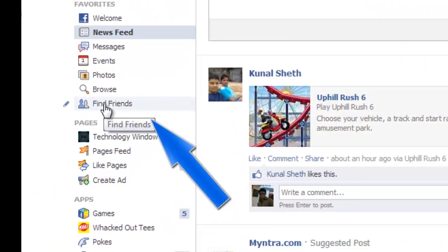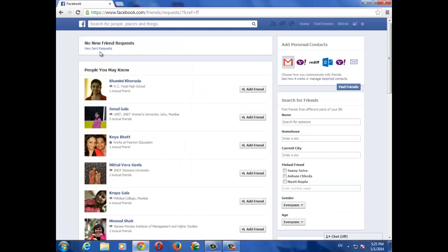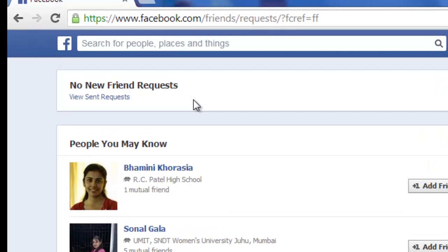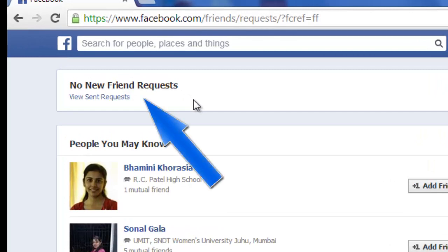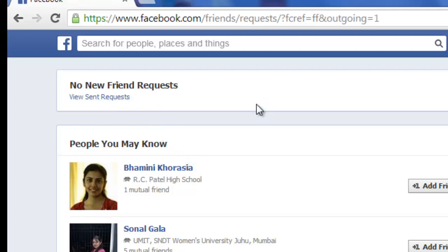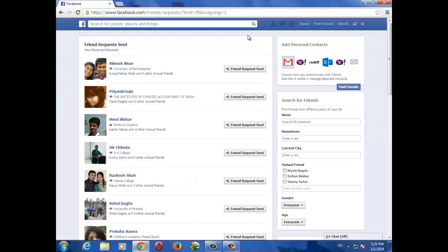On the Find Friends page, you will see an option called View Sent Request — just click on it. On the next page, you will get a list of people to whom you have sent a request and who have not accepted it for some reason.